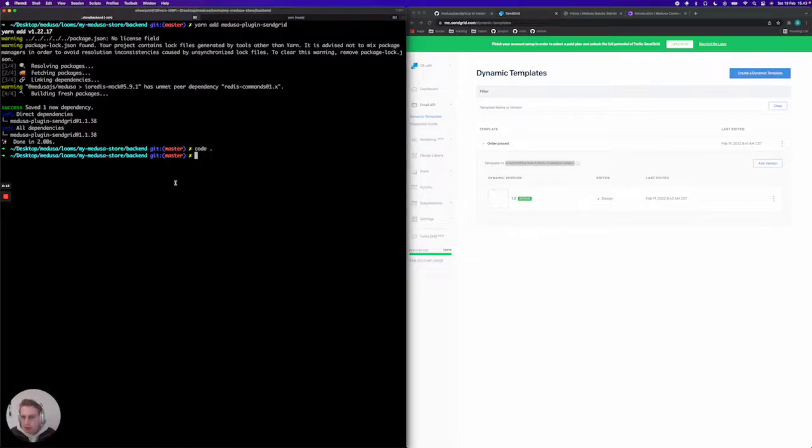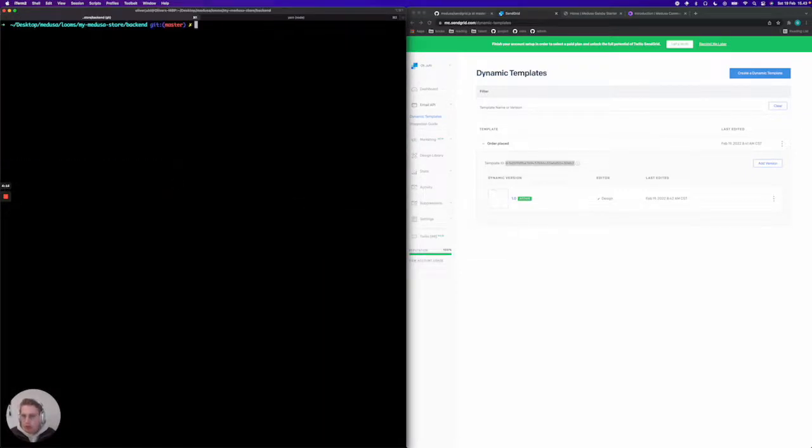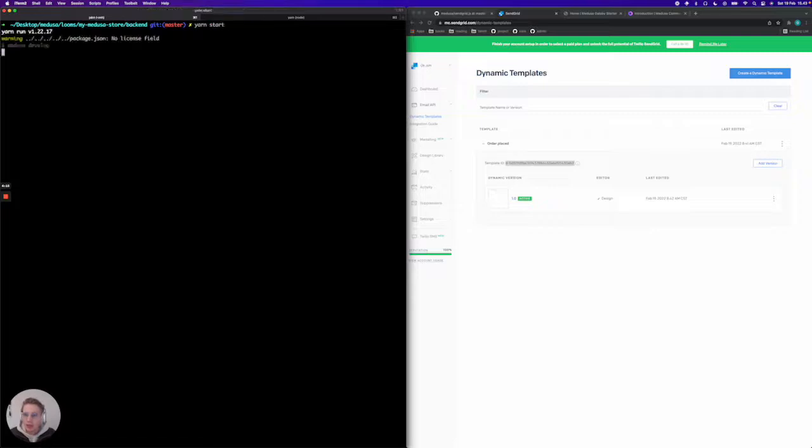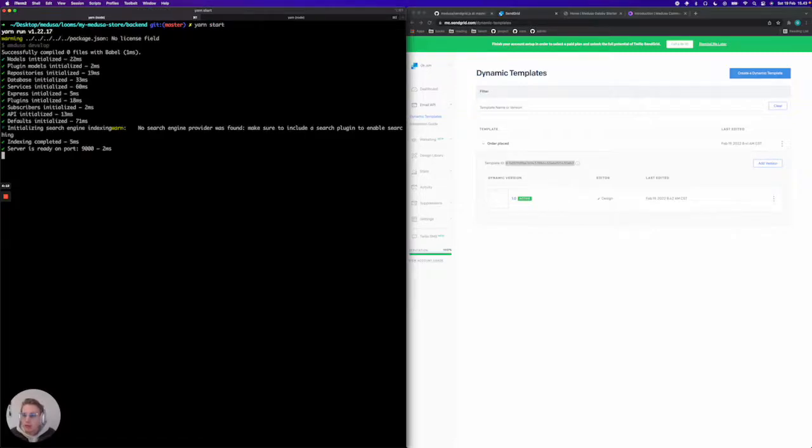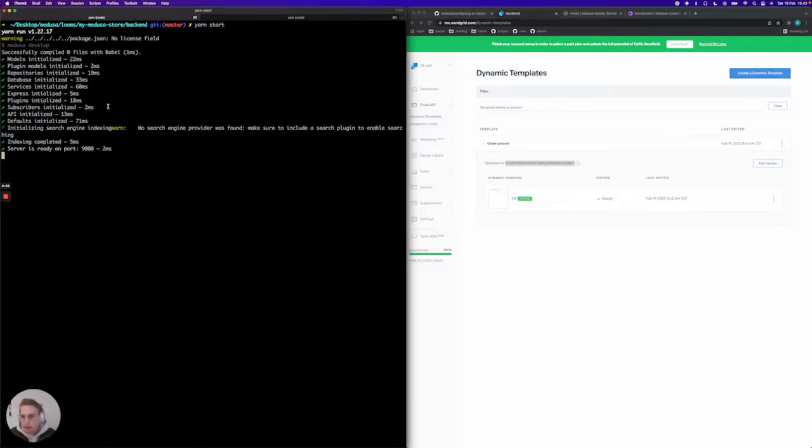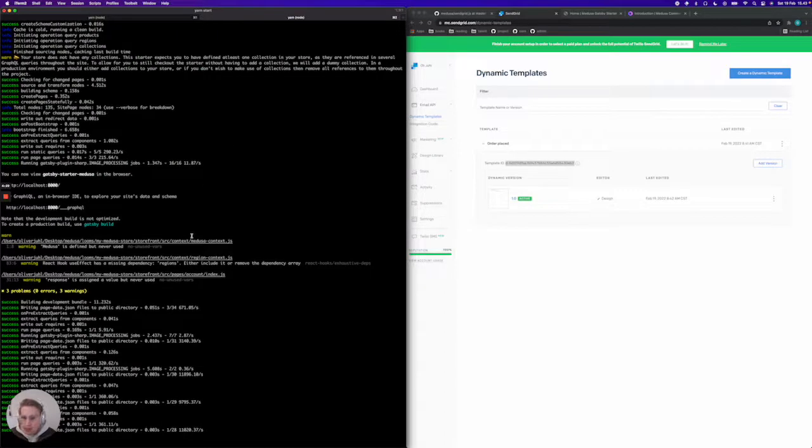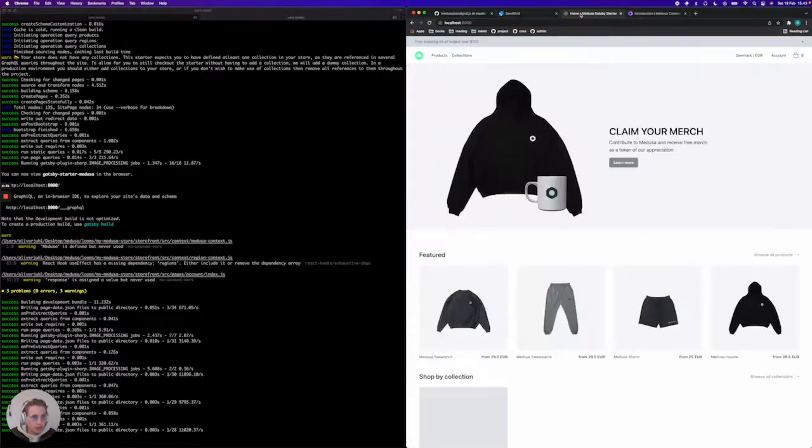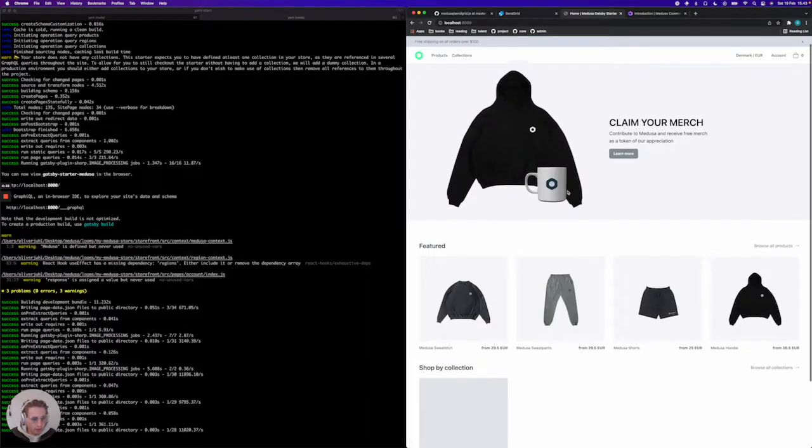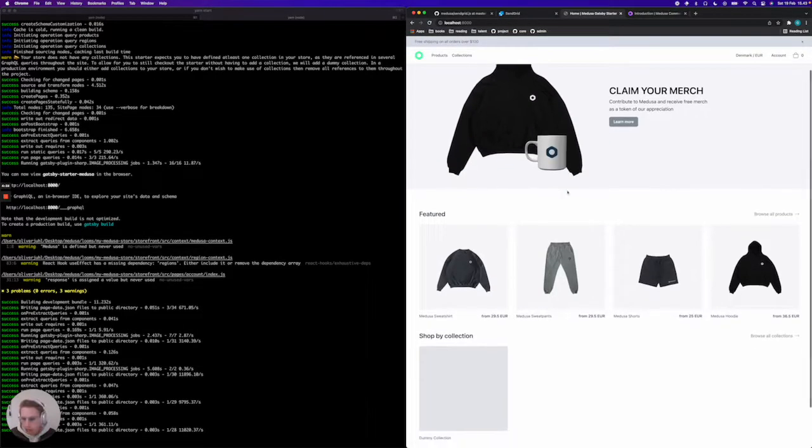I'm going to jump back into my terminal and start up my server, which now has medusa-plugin-sendgrid installed. Now to test this out, I am currently running our Gatsby starter locally, the Gatsby starter Medusa. We're going to jump into that and go through a checkout flow.